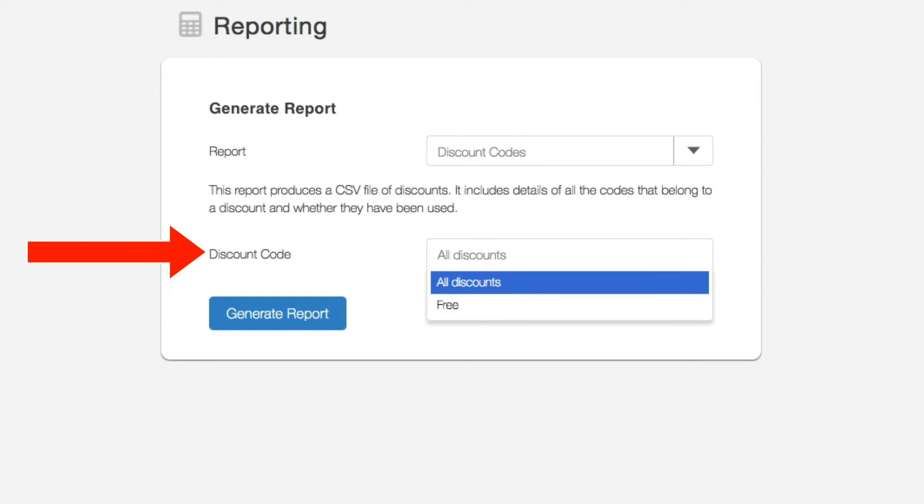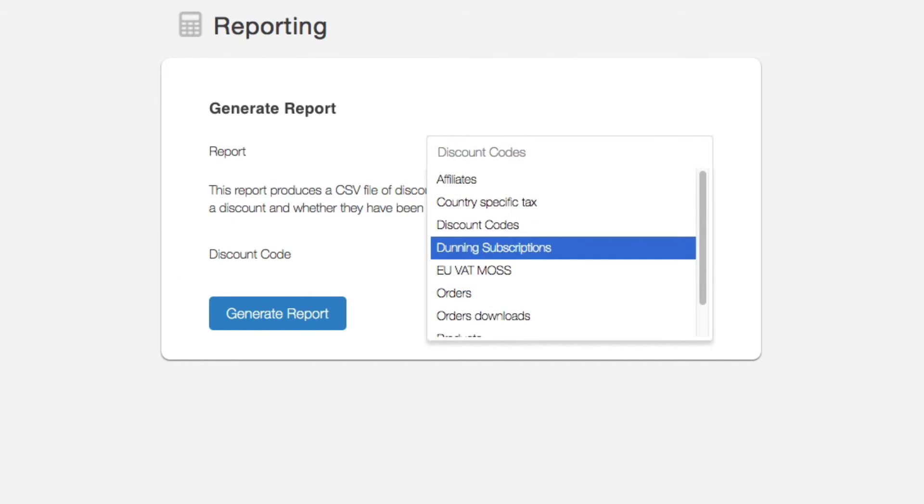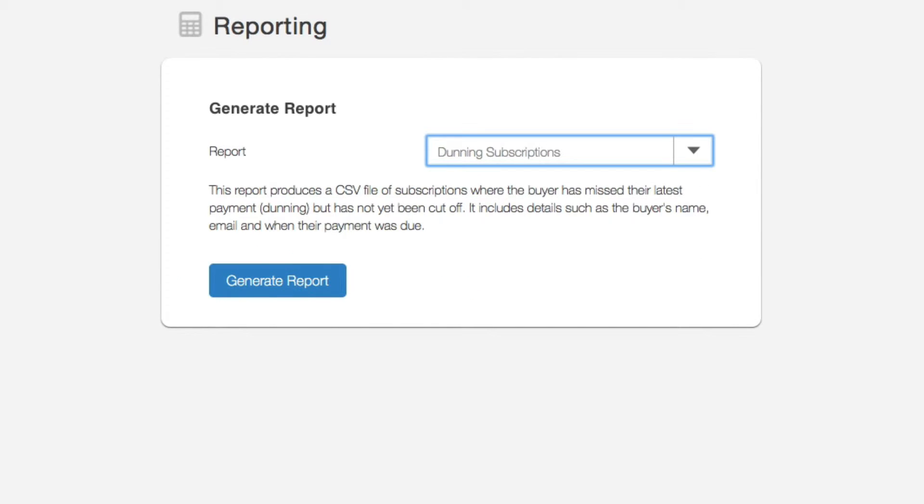The report also shows how many times each code has been used. The next report is very useful for those who sell subscriptions as it shows those that are in a dunning state.